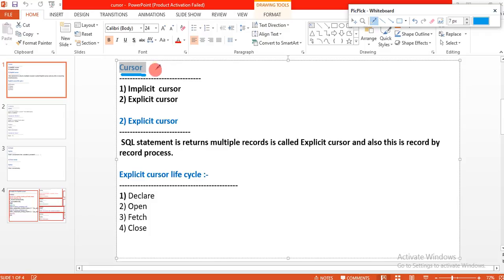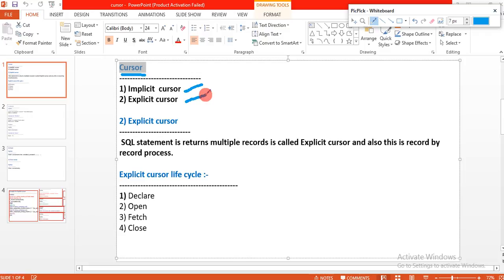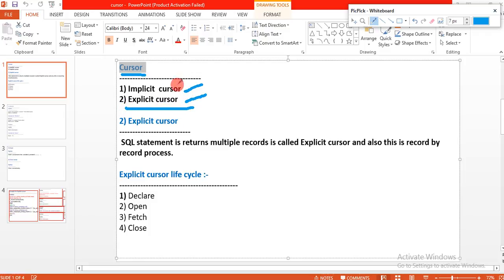The cursor is of two types: the first one is implicit cursor, and the next one is explicit cursor. Let's learn the explicit cursor first, then we will learn the implicit cursor.